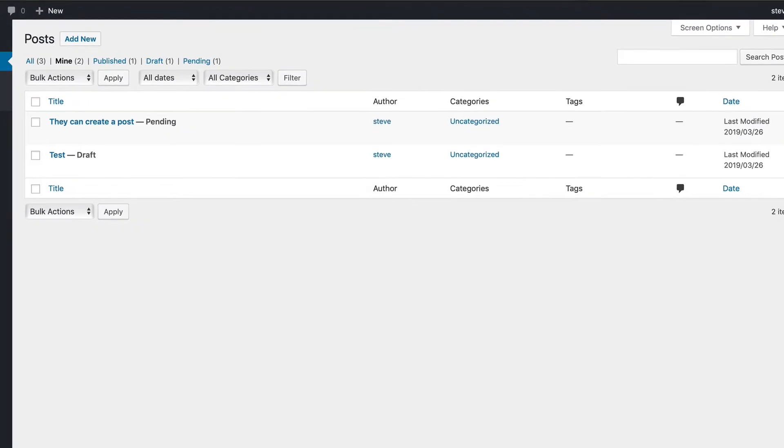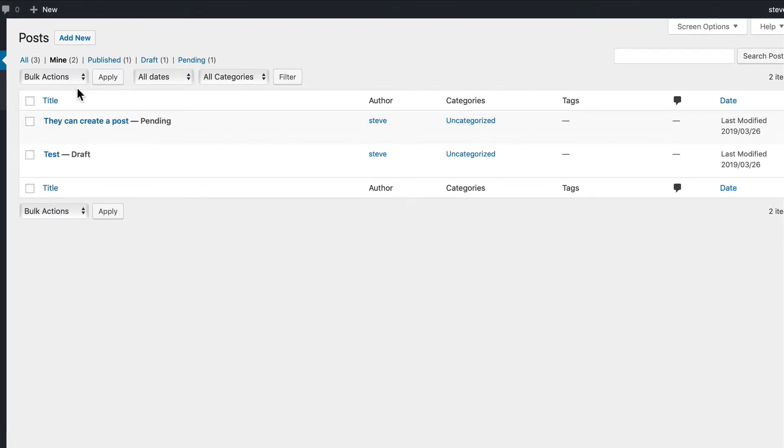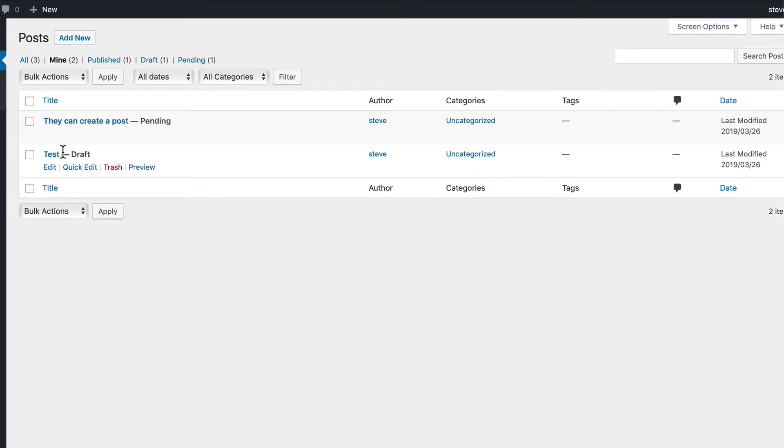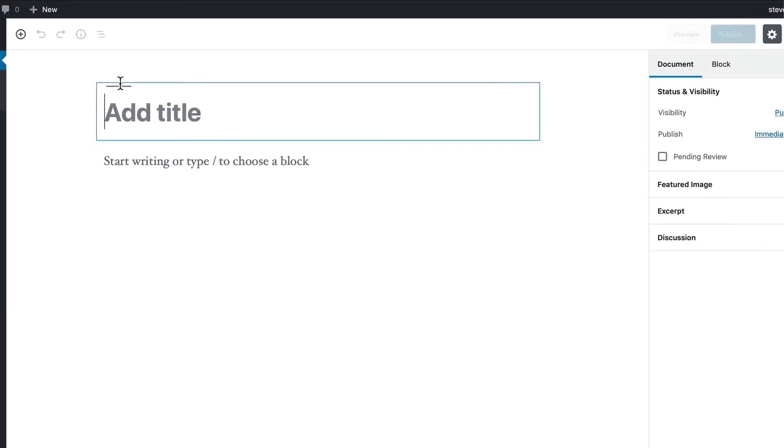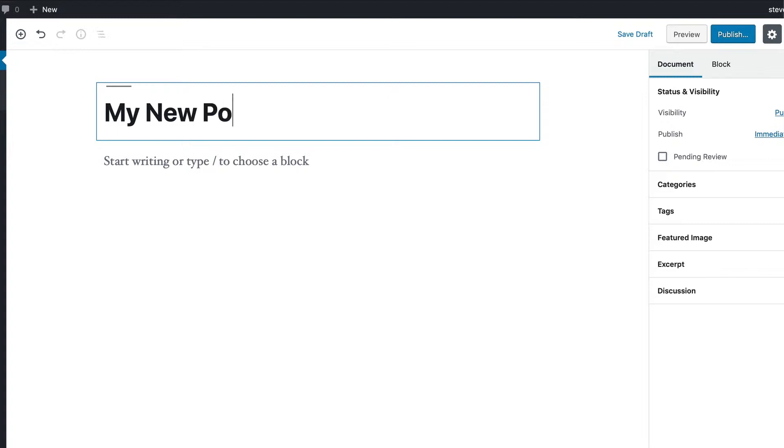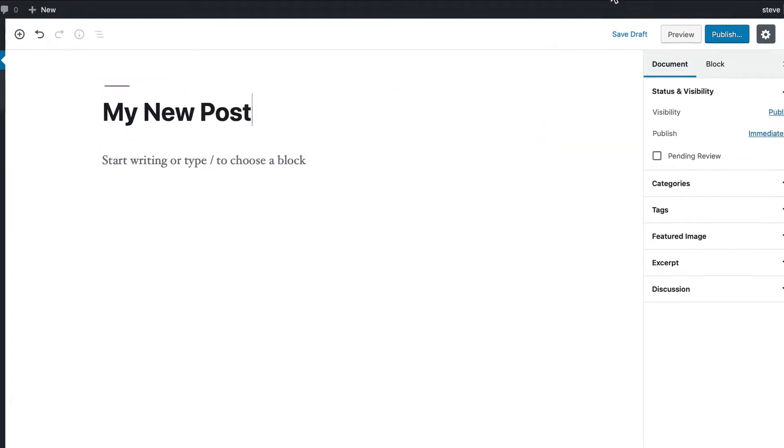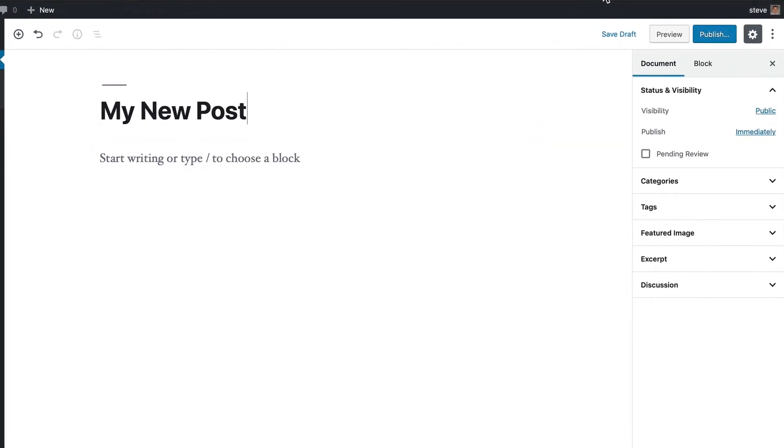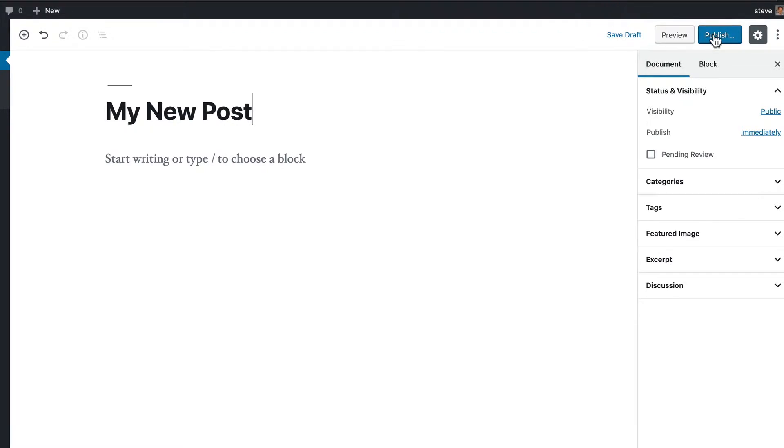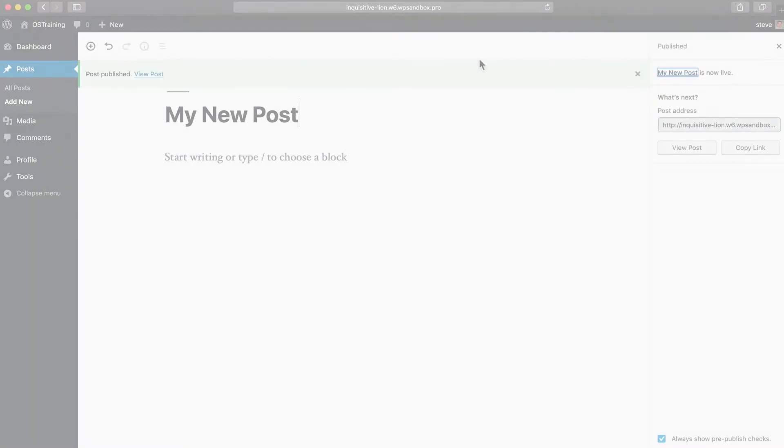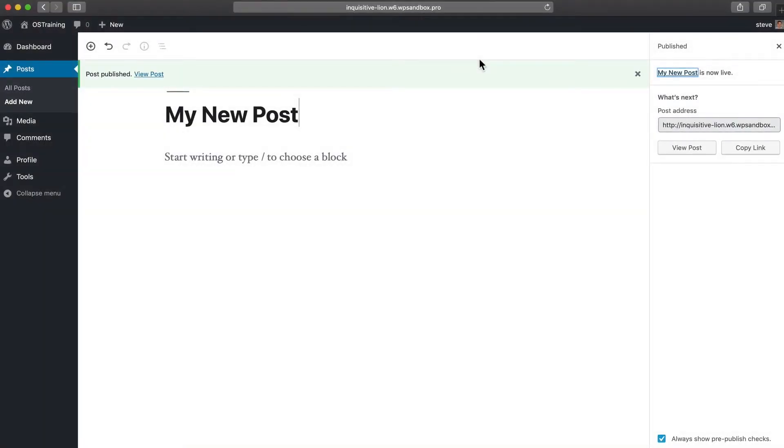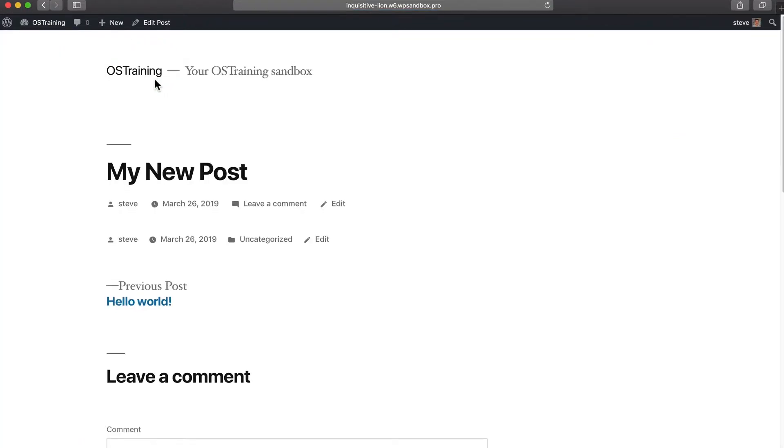If you go to the posts area, you'll notice that you can edit the posts that you've written before. Both of these are written by Steve, and if you click add new and write a new post, you'll be able to go to the publish button in the top right corner. Click publish and WordPress will allow you to publish this post immediately so that it's visible on your site.